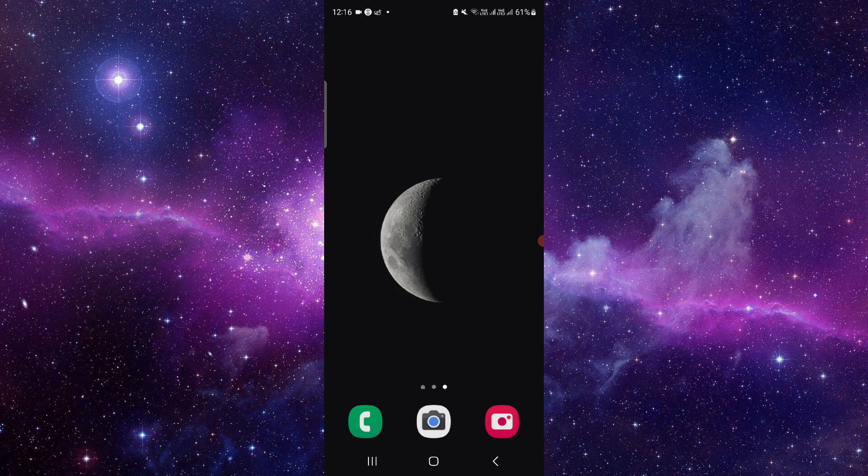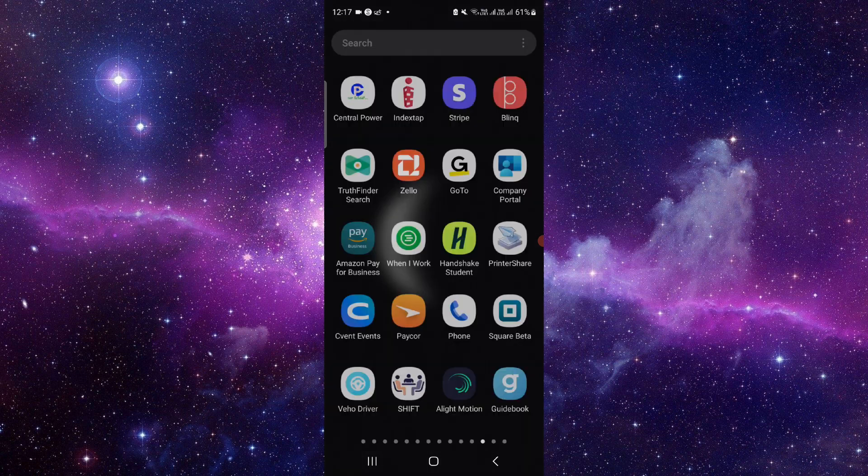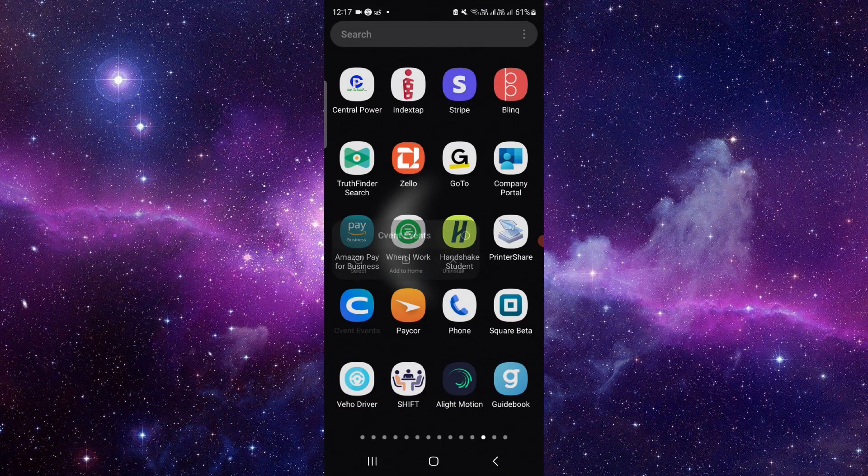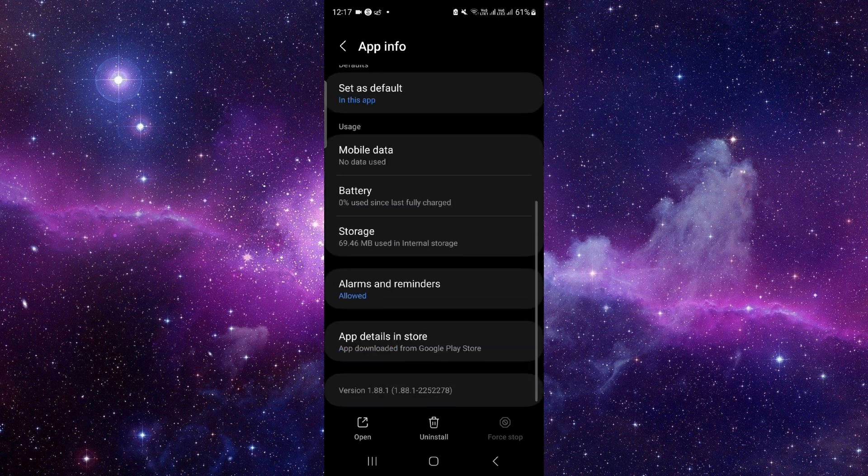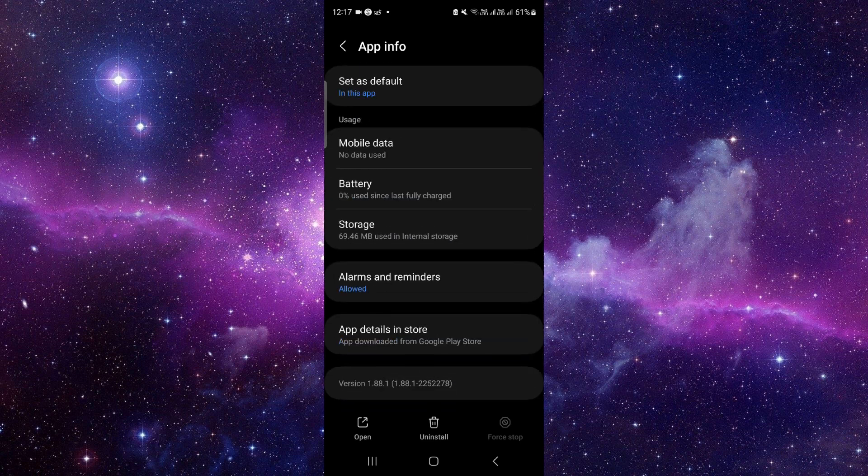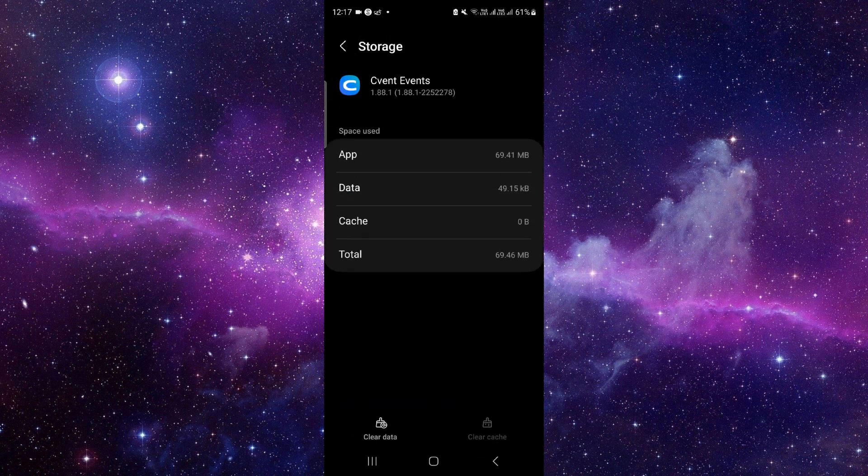We will do this in two steps. Just press and hold it here, click on this app info button, and then you have to go to the storage option. Click on clear data and then delete.